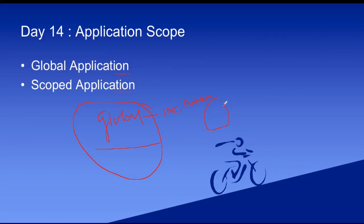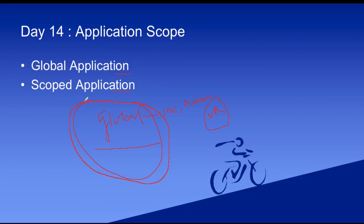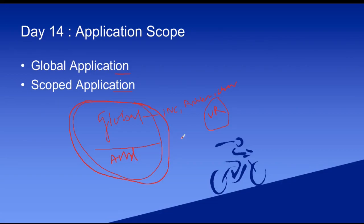There is one thing called the scoped application. This scoped application is, for example, vulnerability response — that's another scoped application. So what is the scoped application? Think of it like Android OS — that's your global application — and inside it you install Zoom. Zoom is a separate application. That's what we call a scoped application.